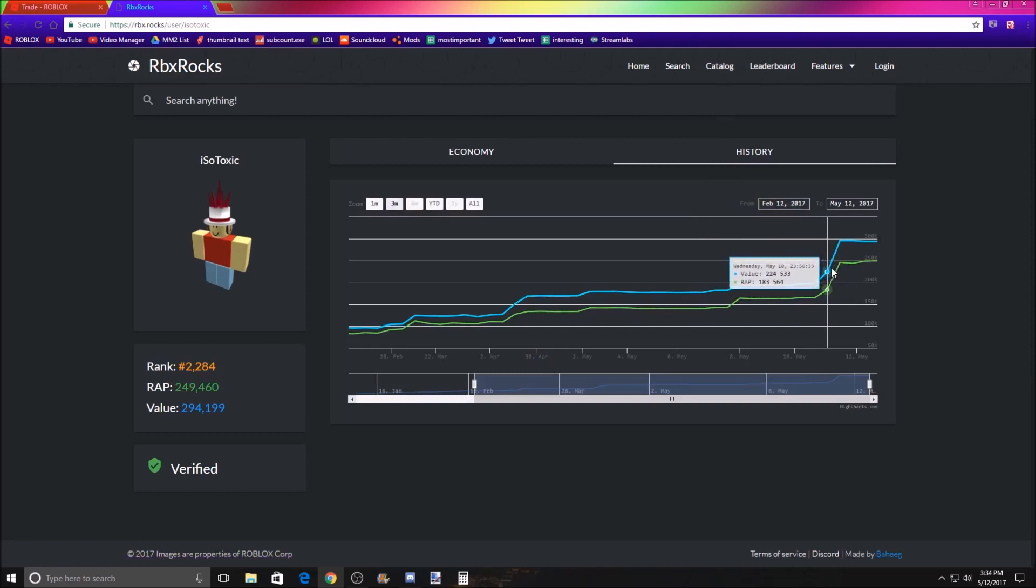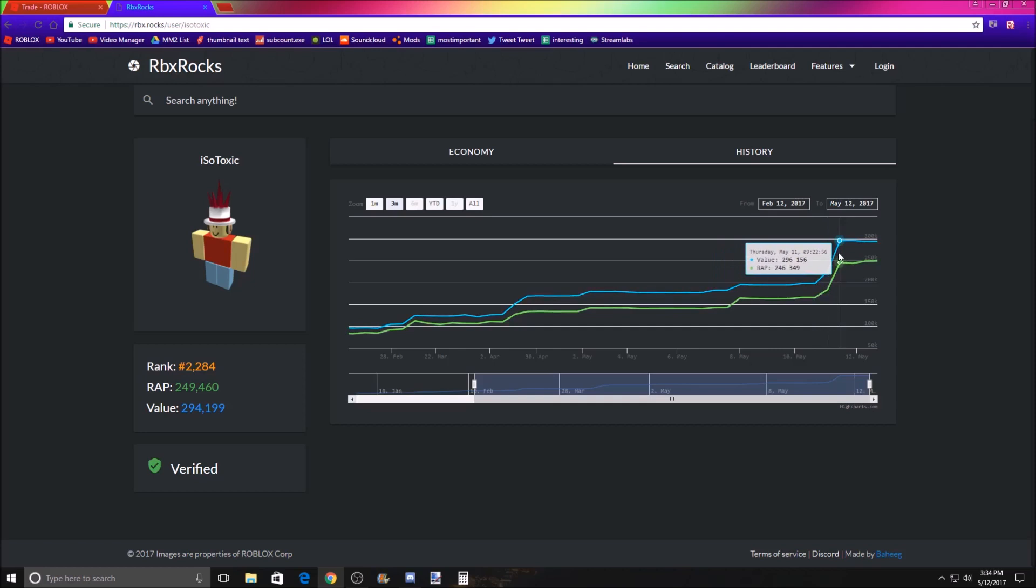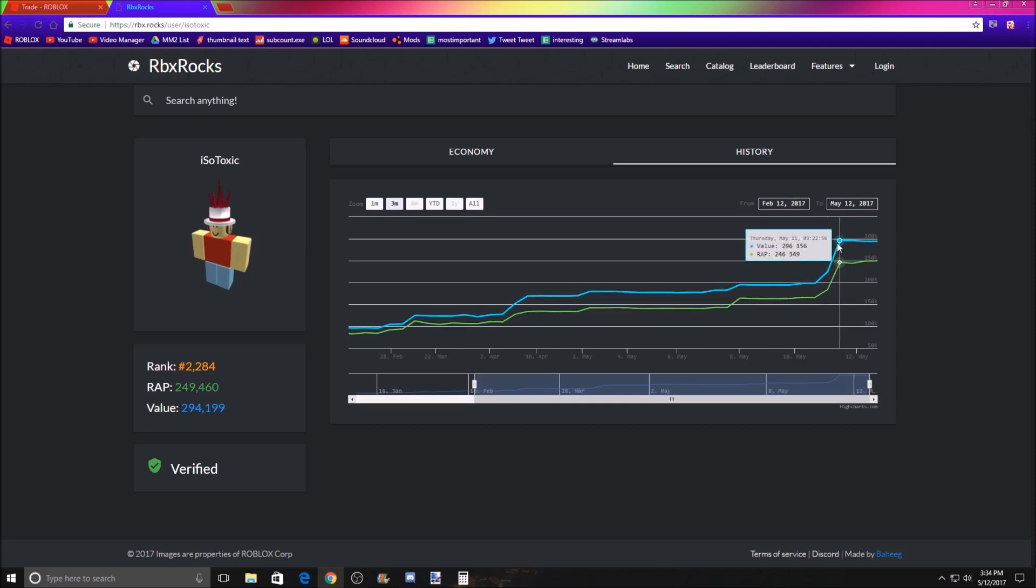224k value to 296. Okay, wait, no, it was 198 I had to 296, so it's about a 100k gain. Just under.